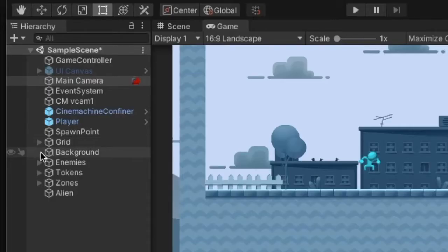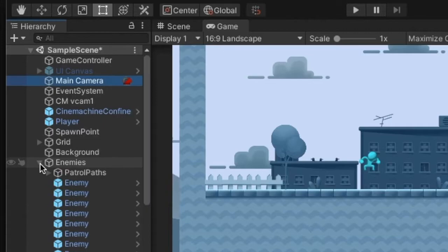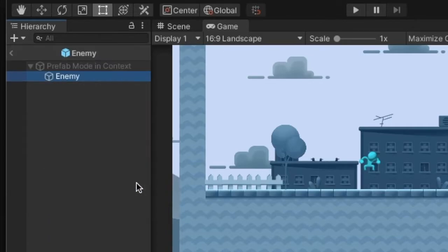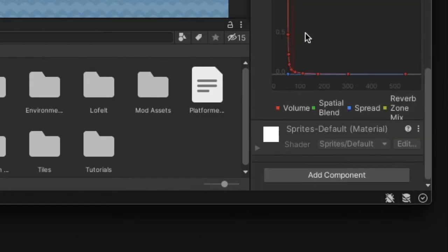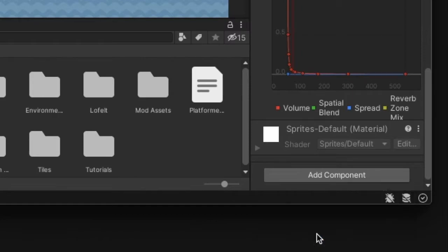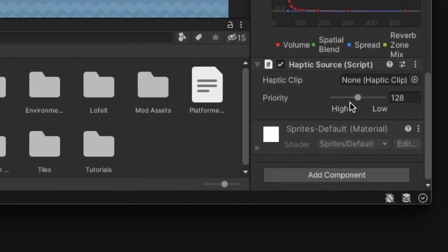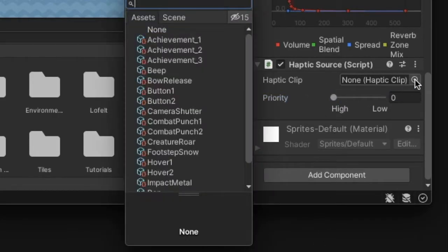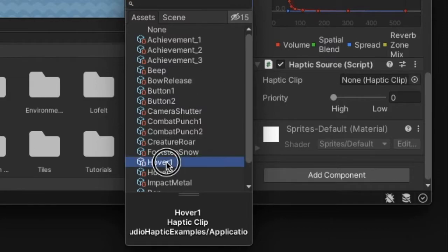Then for any of your game objects, you just need to assign a haptic source component, and you can select the voice priority as well as assign any of the provided haptics to it.